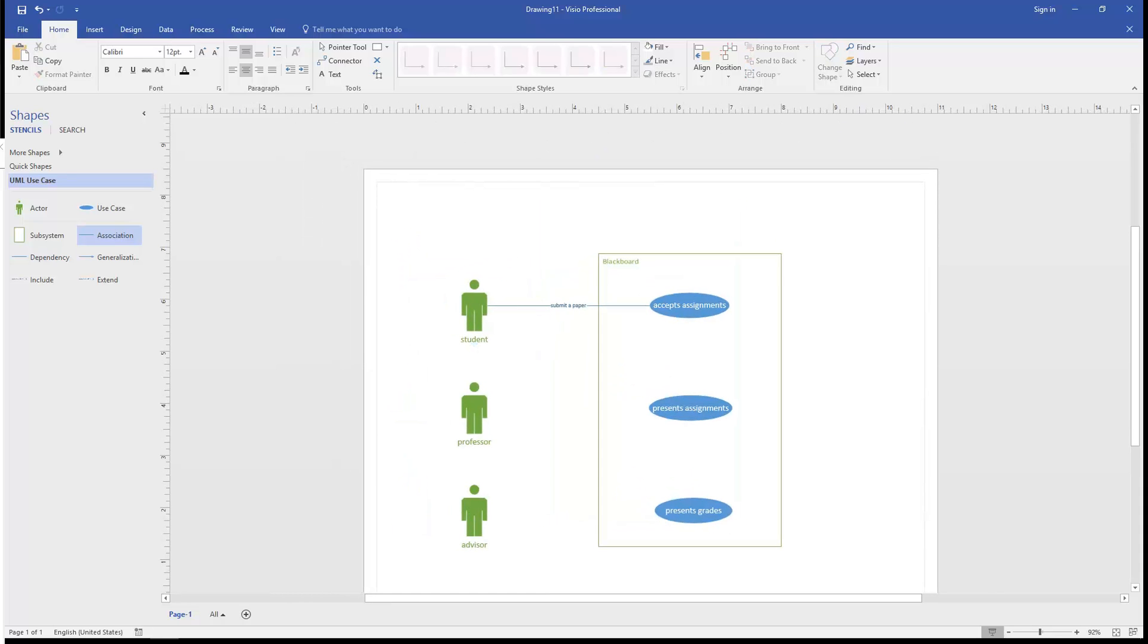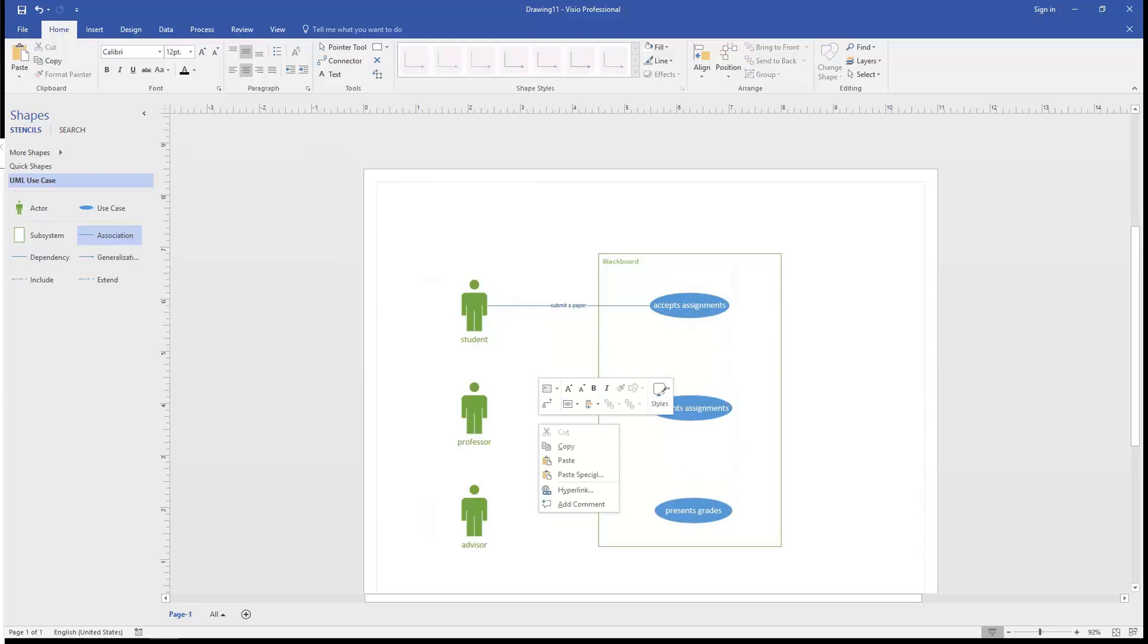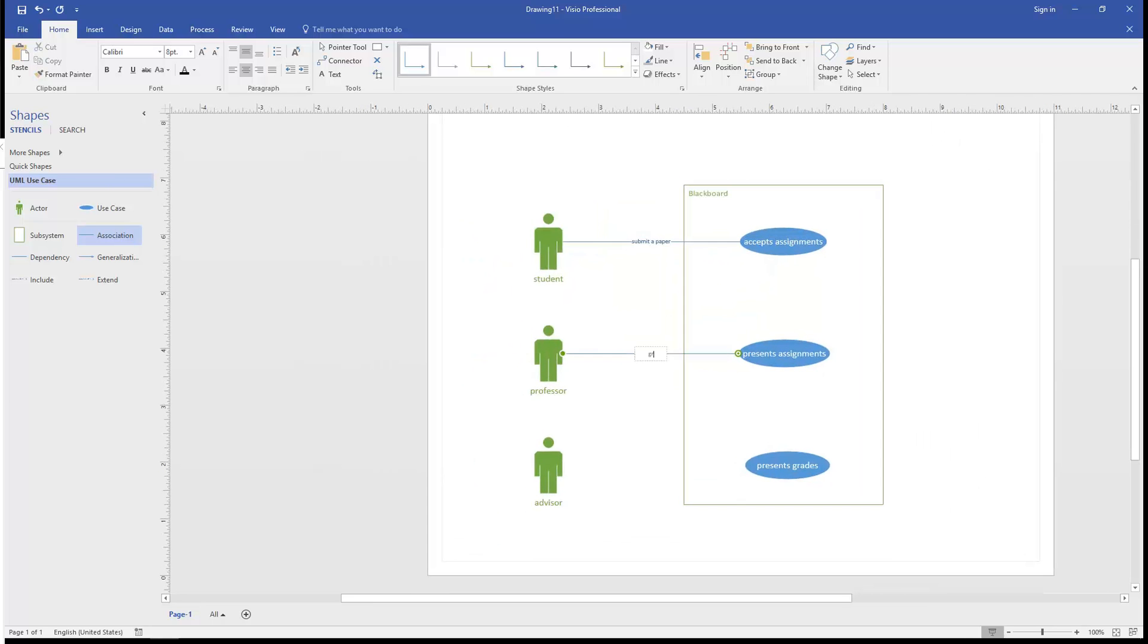Then we're going to simply copy this, paste it, and relabel it. So, this professor grades assignments, actually grades the paper, let's just keep it simple.